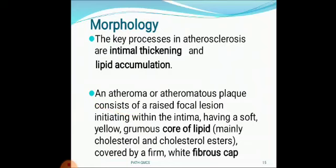Morphologically, the key processes in atherosclerosis are intimal thickening and lipid accumulation. An atheroma or atheromatous plaque consists of a raised focal lesion initiating within the intima, having a soft, yellow, grumous core of lipid — mainly cholesterol and cholesterol esters — covered by a firm, white fibrous cap.